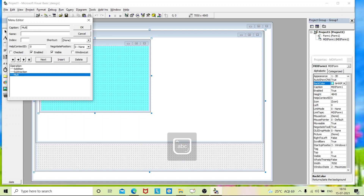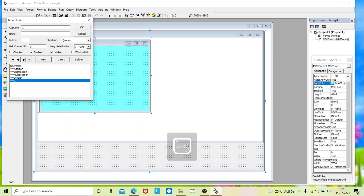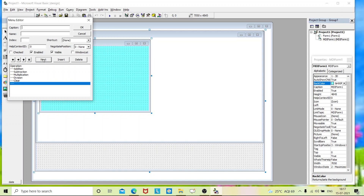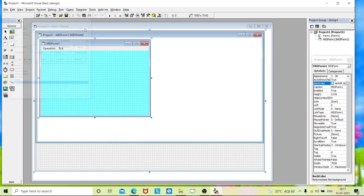Next, 'Multiplication'. Then add one more menu for Exit — press the left arrow and type the caption as 'Exit', name as 'mnexit'. Click OK and the menus are now visible. Now we'll design the Form1 interface.